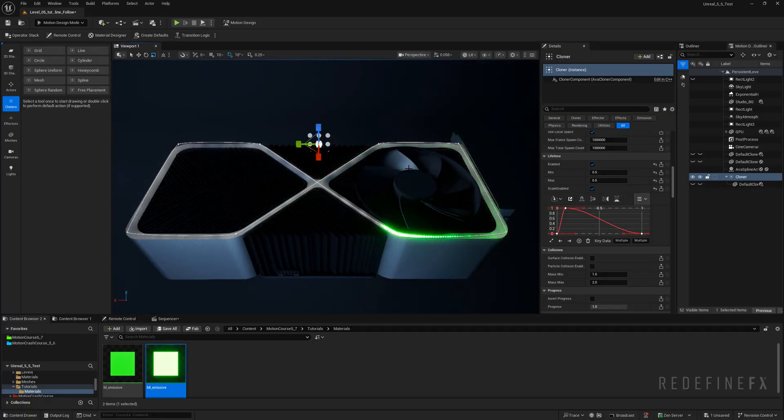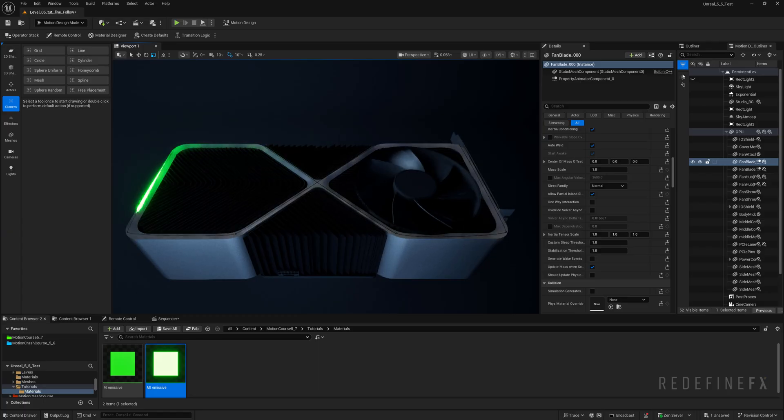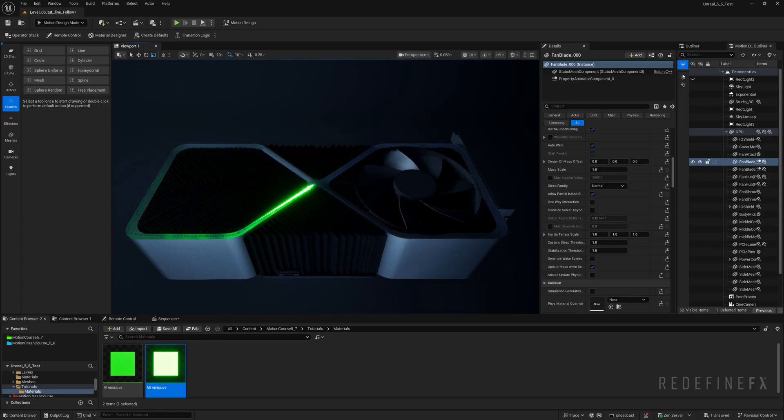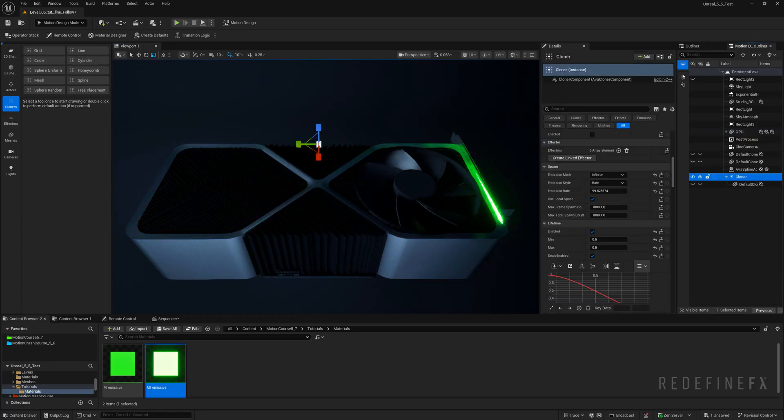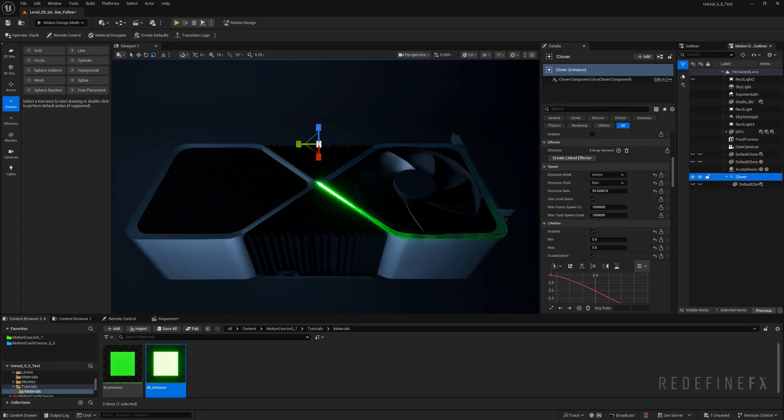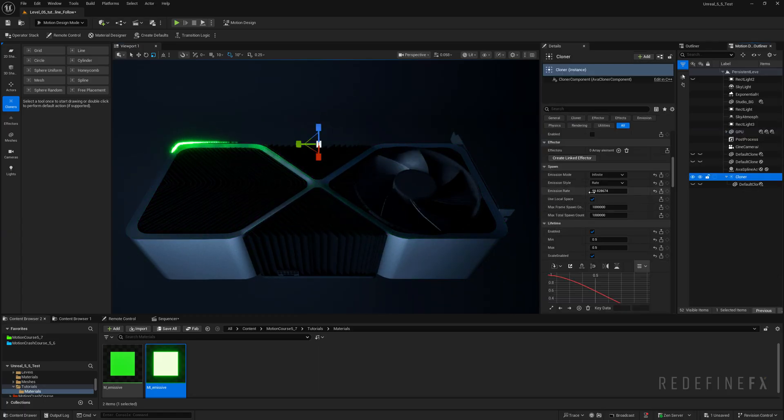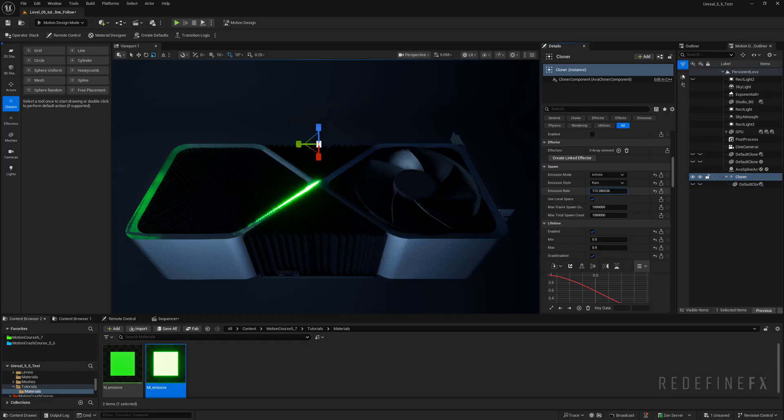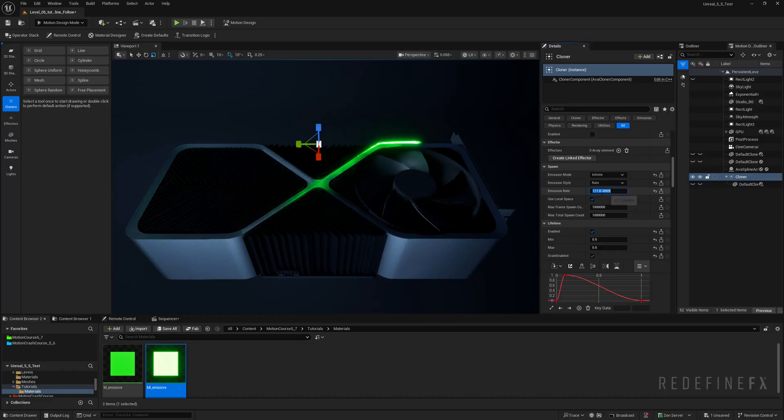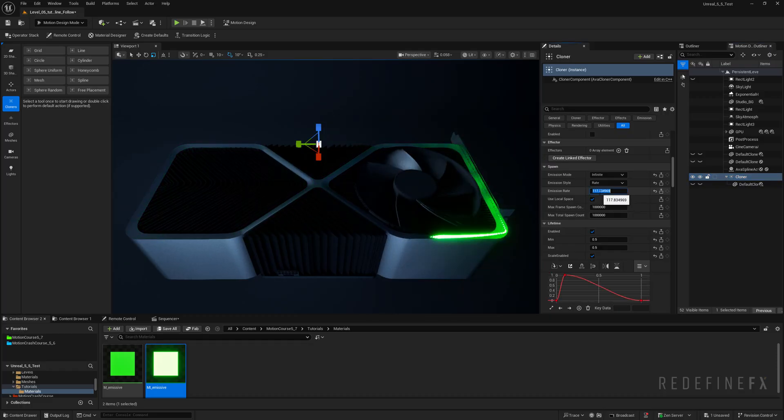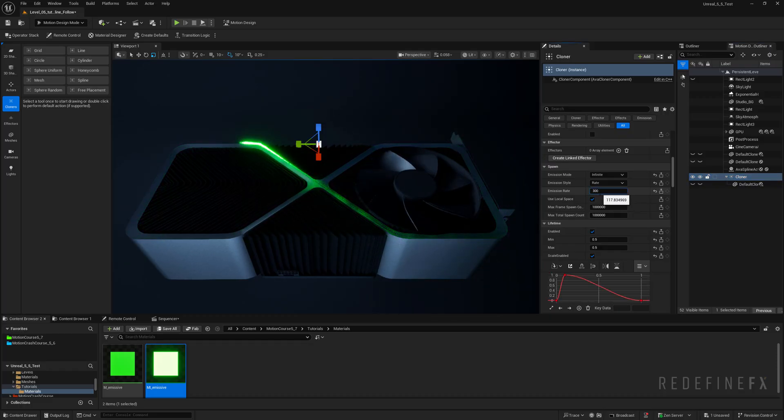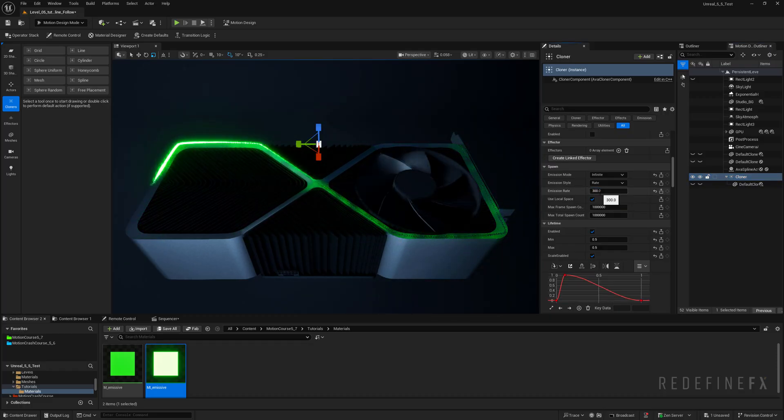Now if you don't want to see the spline you can just hit G and this will hide the spline preview. Now to extend the length of it we can just increase the emission rate. So in my original example I had this at around 300.